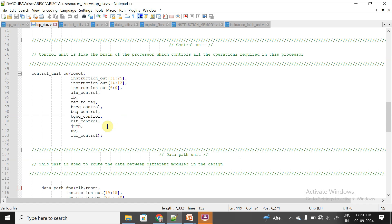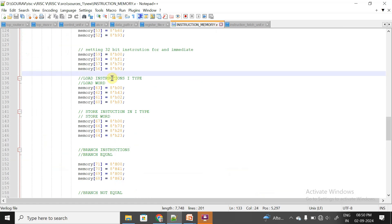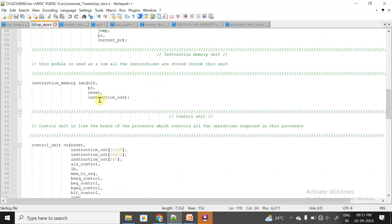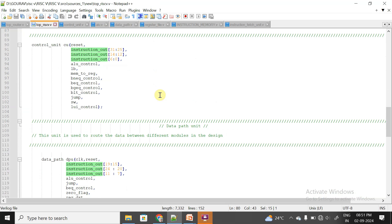Now this is our top module. In the top module, let us see the instruction memory — this is our load-type instruction, which has been converted into binary format. It is fetched with the help of the IFU unit, just like the previous R-type and I-type instructions. The instruction is given to the top module, and from there it is passed to both the control unit and the DPU unit.